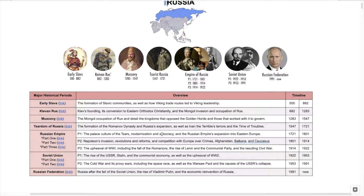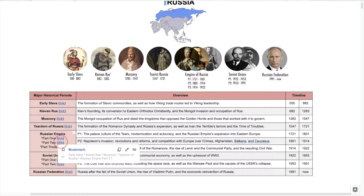You could also go to the Russian Empire section, which is split into Part 1, Part 2, and Part 3 based on major events.